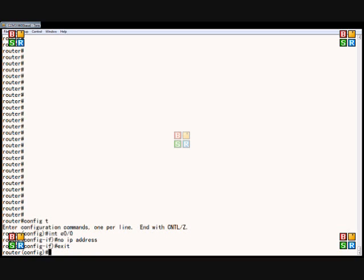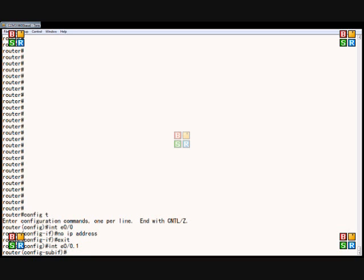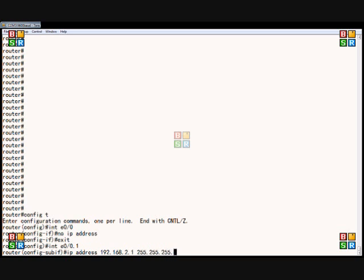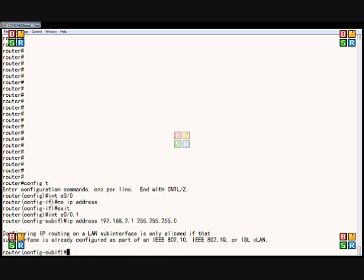So now what we'll do is type in interface Ethernet 0/0.1, and that creates a new sub-interface. Now we can set up an IP address here. And now it's saying that we need to set up an 802.1Q sub-interface in order to complete this command, which we'll do separately from this.